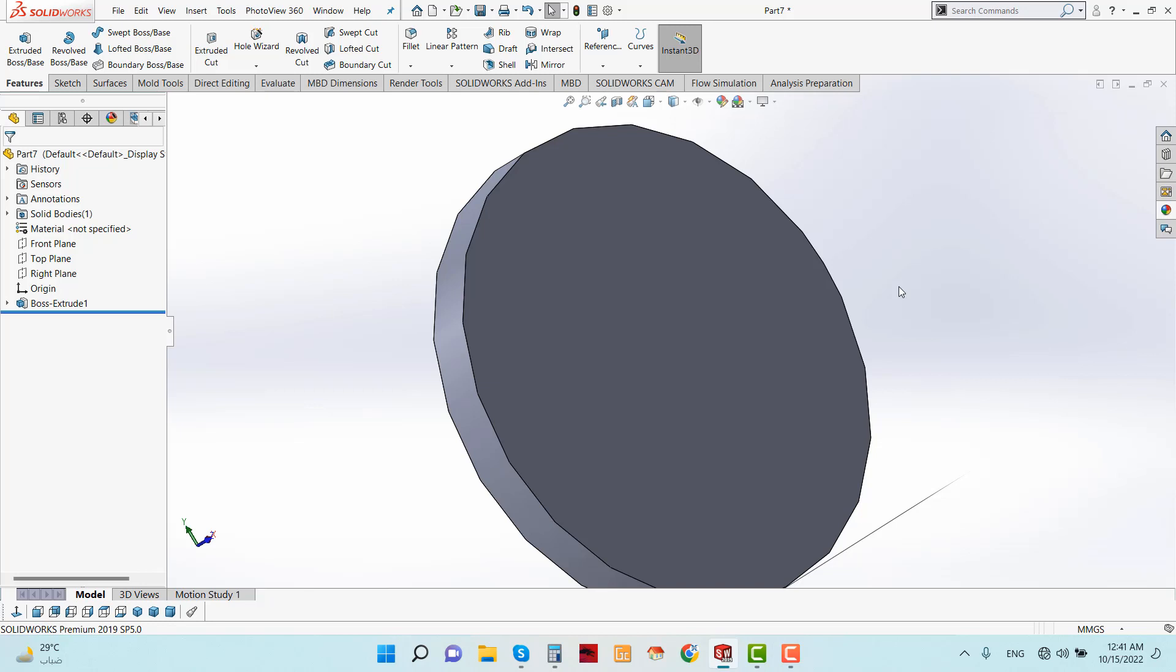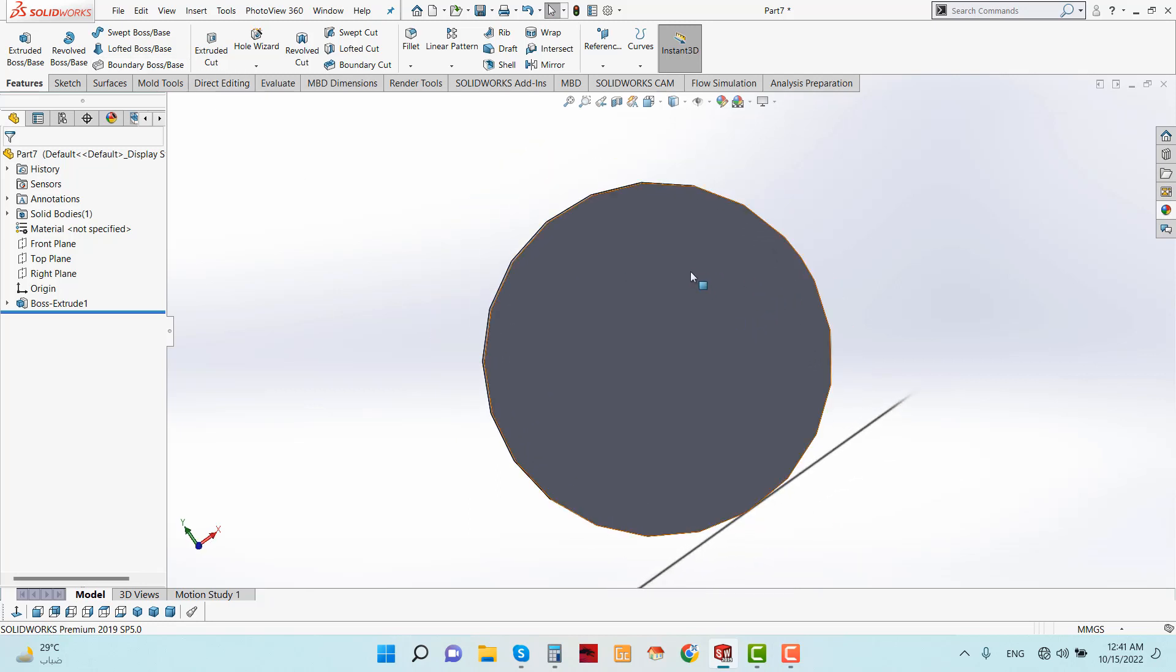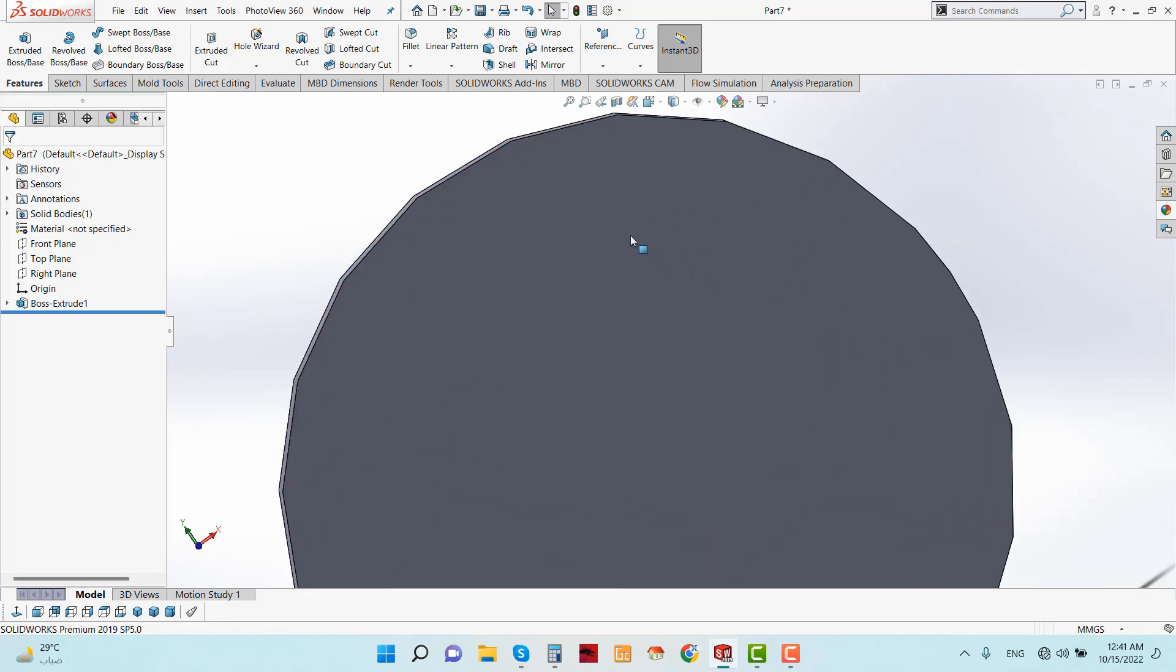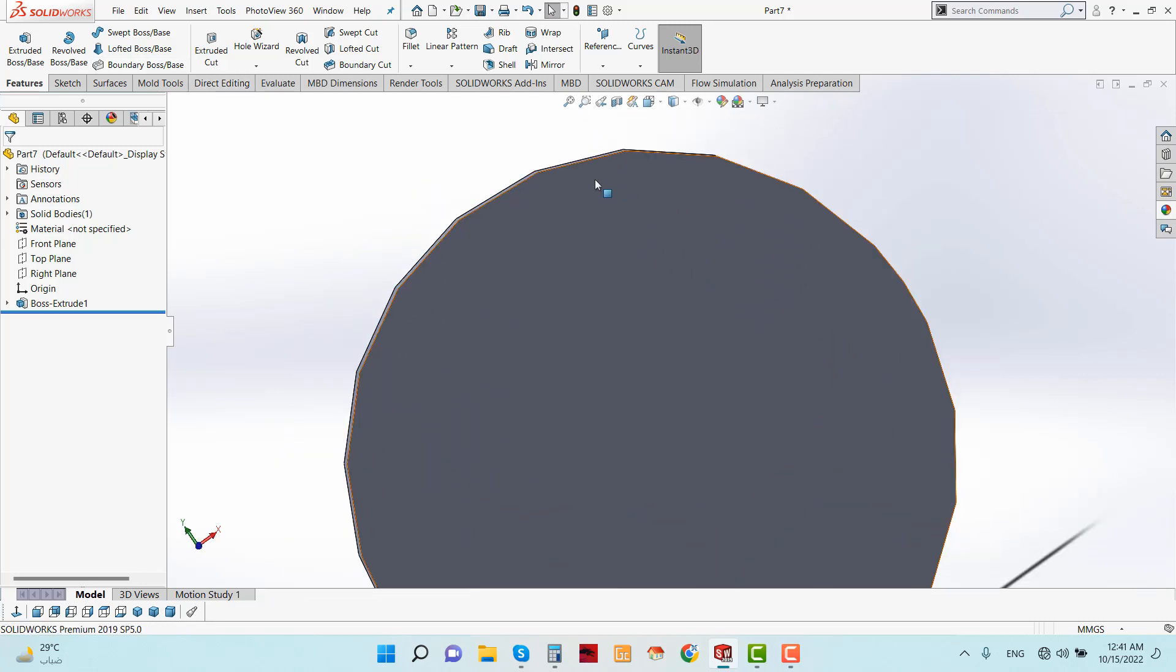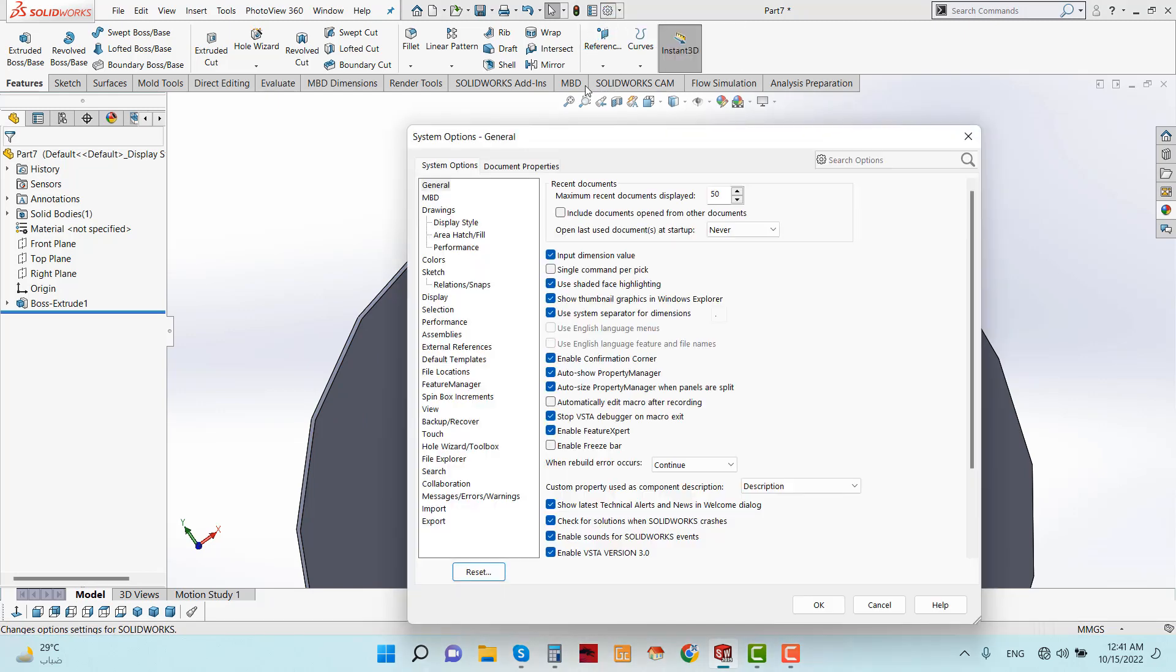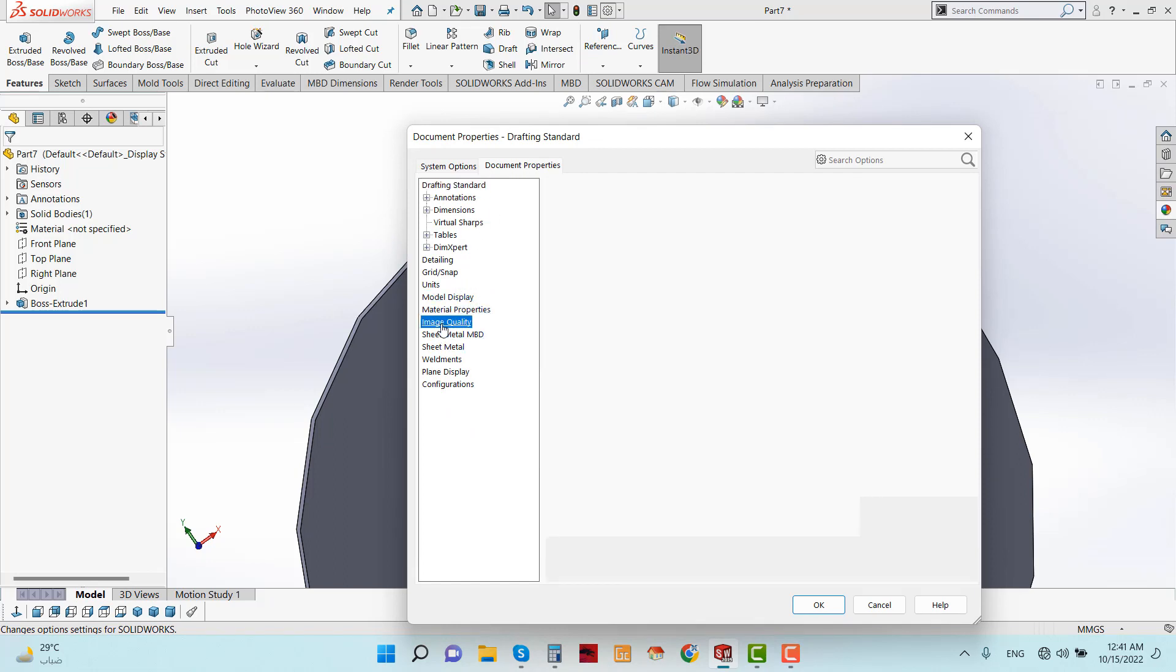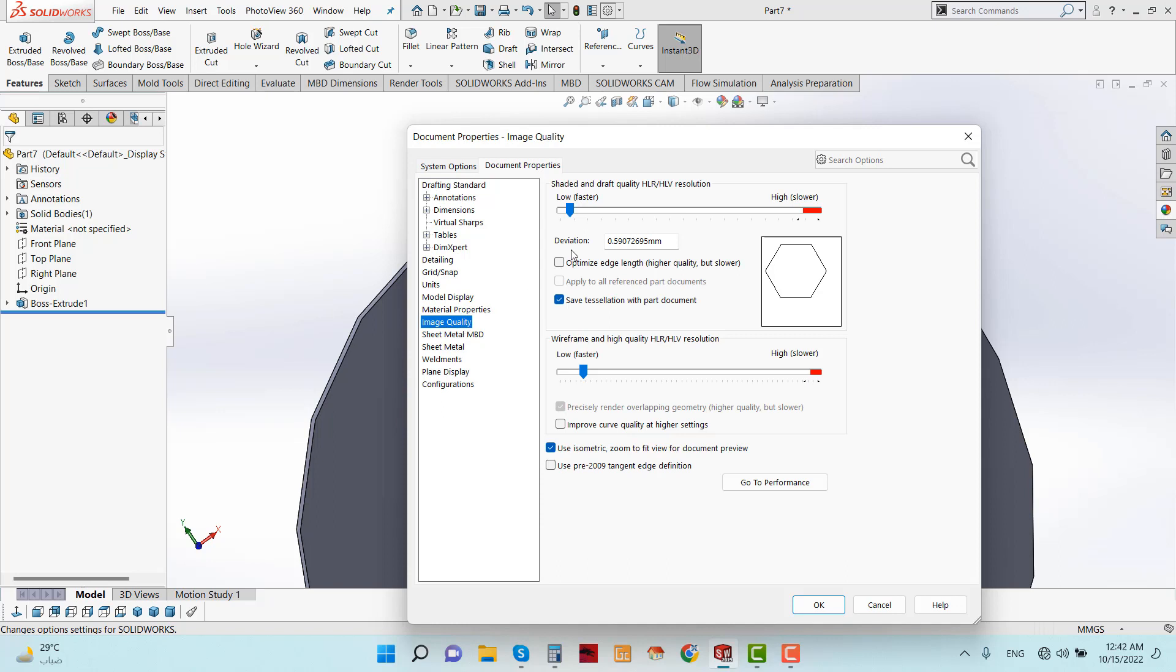At first, you have to go here in Options and you will find Document Properties. From Document Properties you have to go to Image Quality. See, here there are two options.